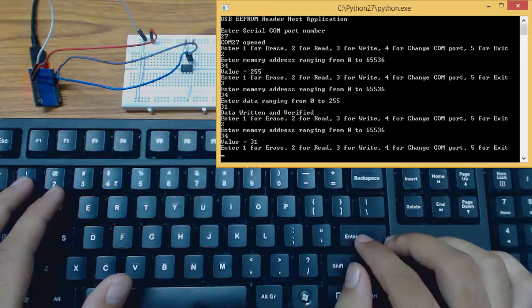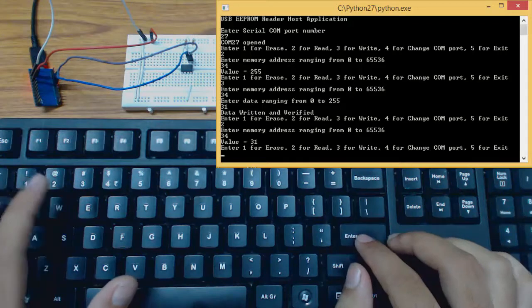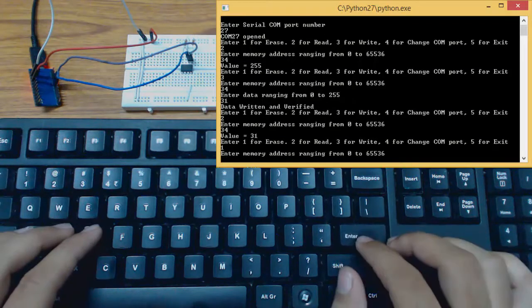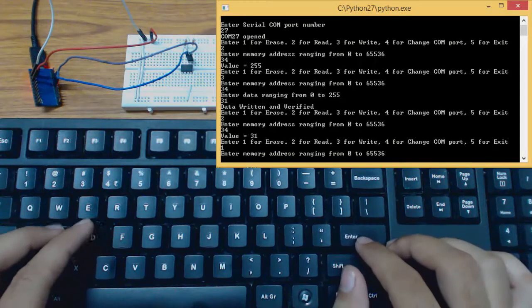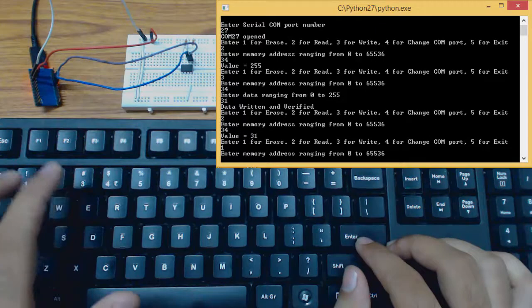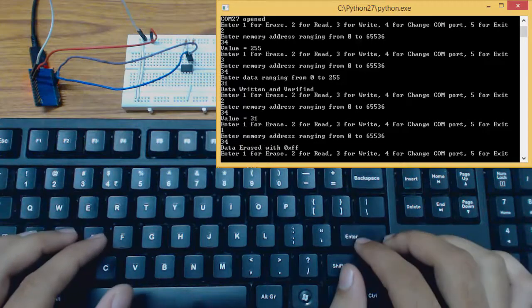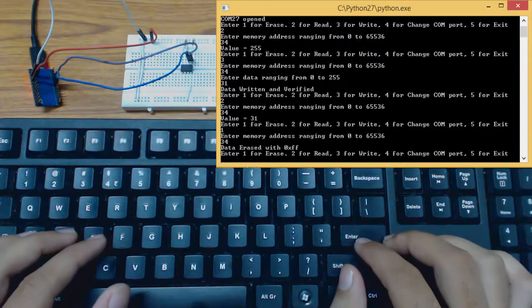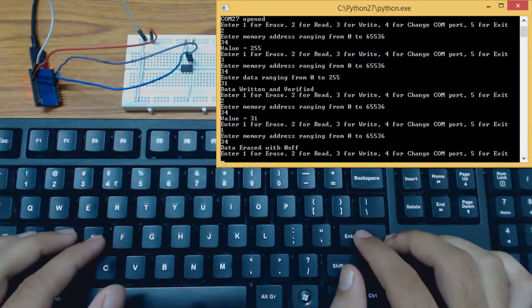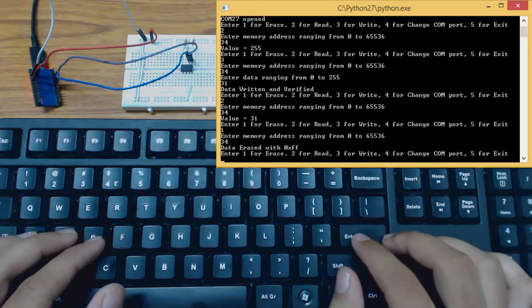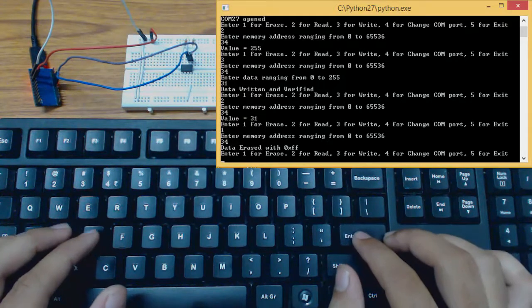Now let's try to erase this memory location. First option for erase. Memory location 34. It says data erased with 0xFF. So it has been erased successfully.